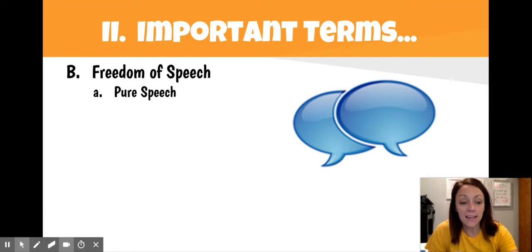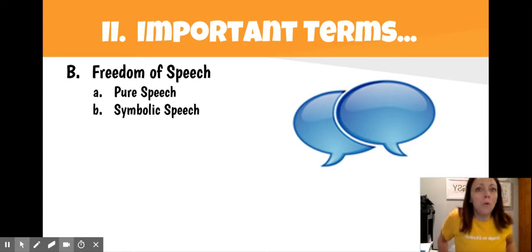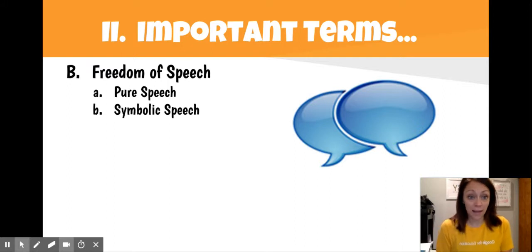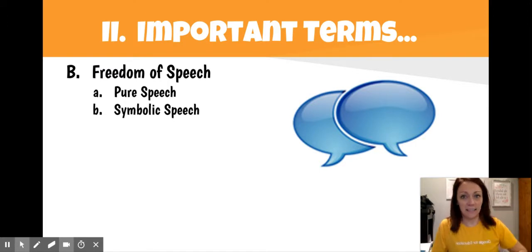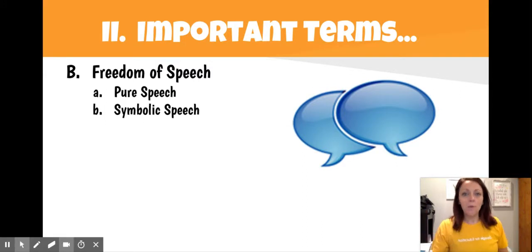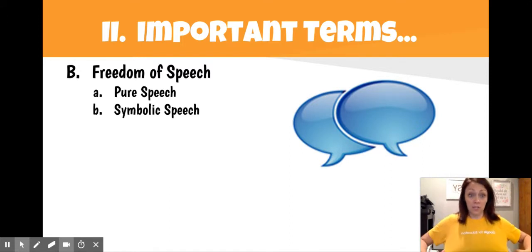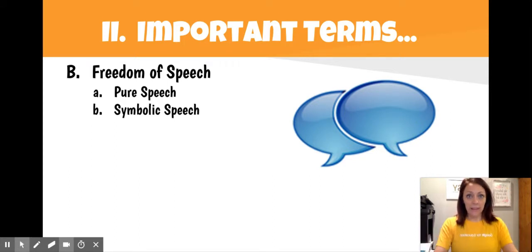The next type of speech is symbolic speech. Symbolic speech can be a whole bunch of different things — it can be someone wearing a certain brand of shoes. Because I wear Nike shoes, I'm expressing that I like Nike, even without verbally saying it. I'm wearing a Google for Education shirt today, so that is another example of symbolic speech or expressive conduct — sharing that I like Google for Education just by what I'm wearing.